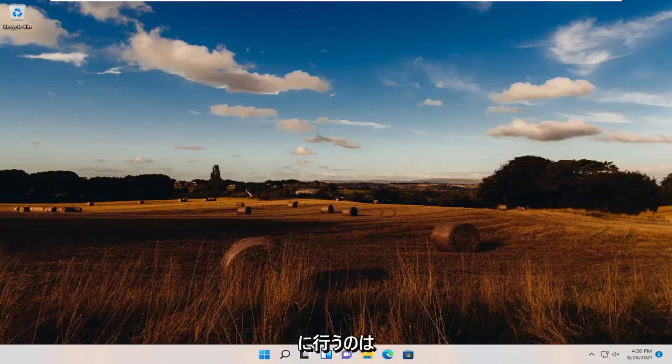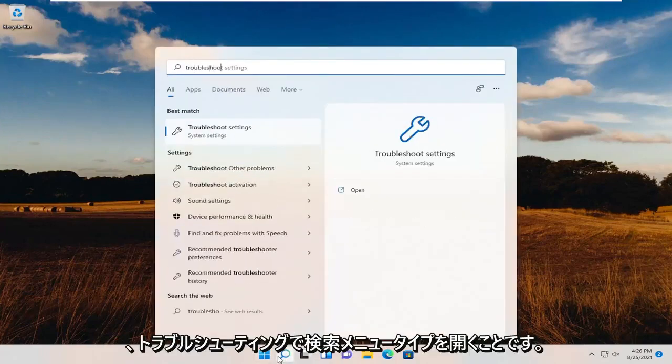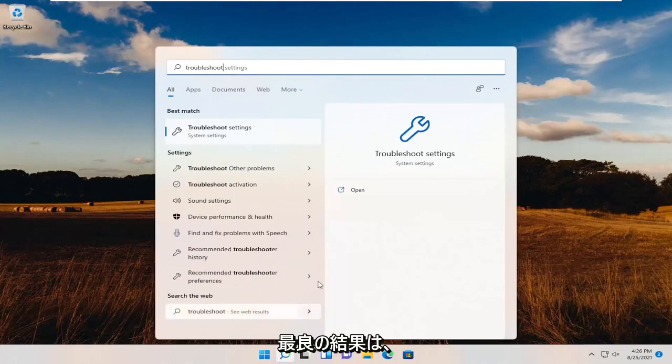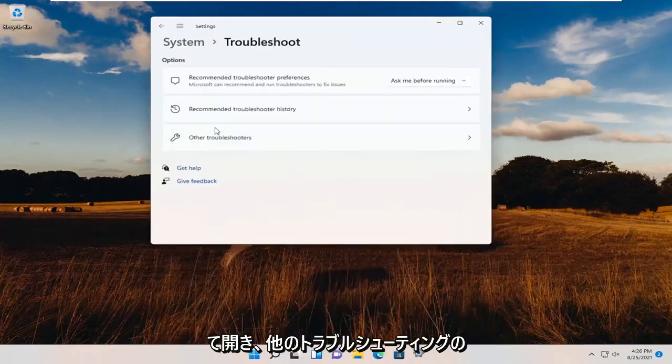First thing we're going to do is open up the search menu and type in Troubleshoot. Best results should come back with Troubleshoot Settings. Go ahead and open that up.